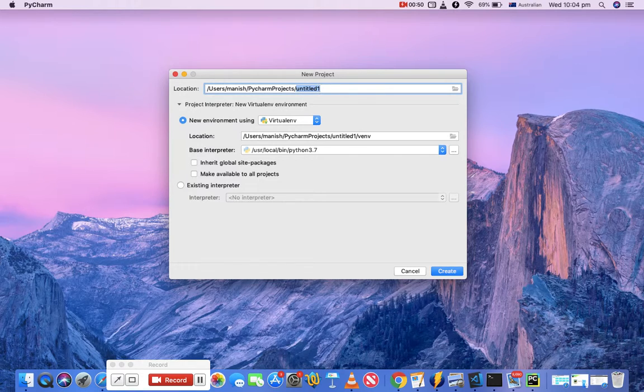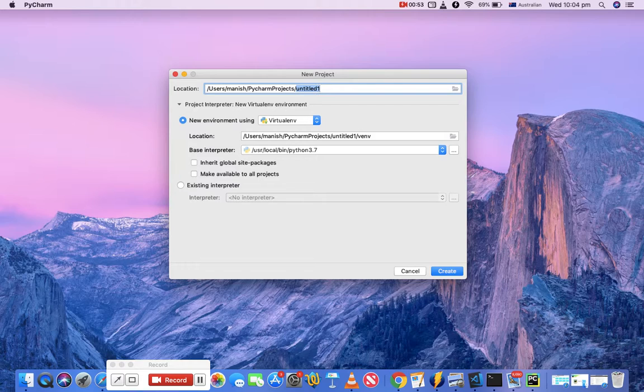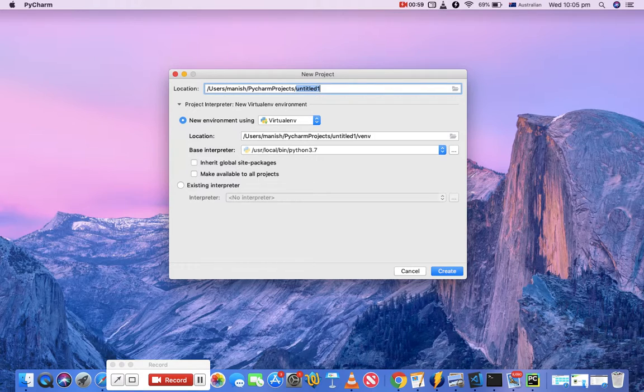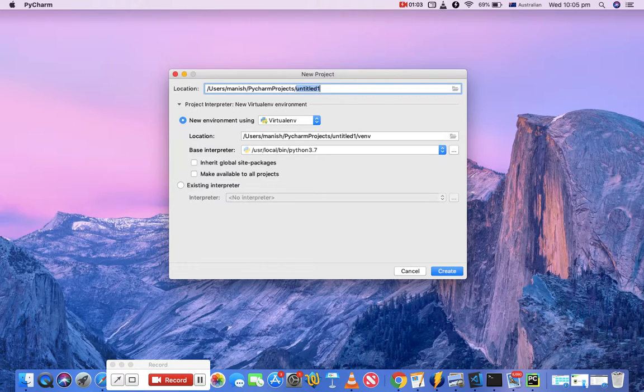So virtual environment is kind of a sandbox that you create just for the project that you will be working on, and it won't spoil your existing Python installation or the base installation that you have.